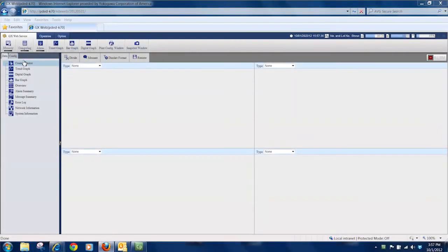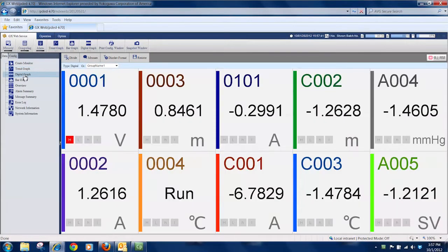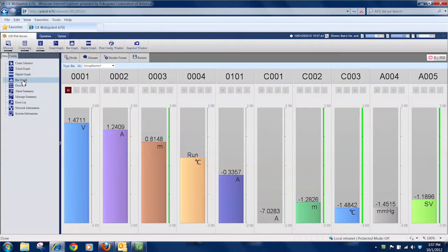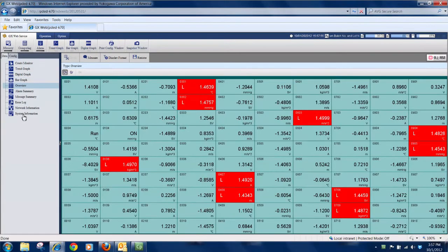In data mode, real-time data can be viewed on trend, digital, bar graph, and overview displays, plus alarm and message summary and system information screens.